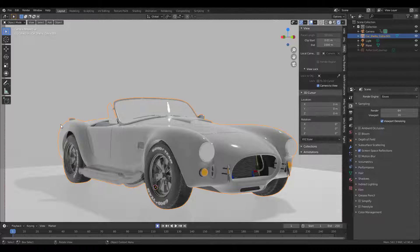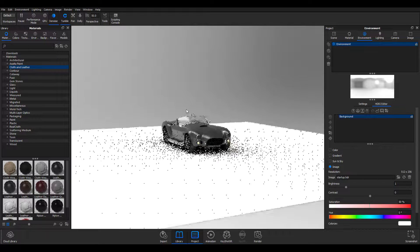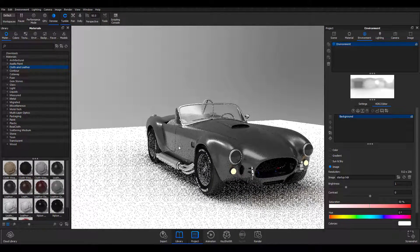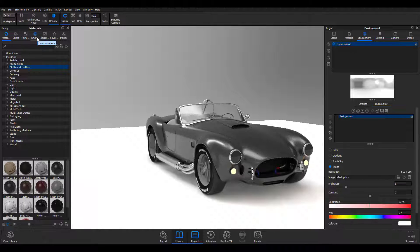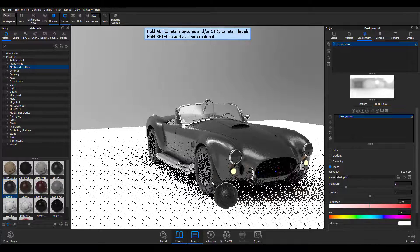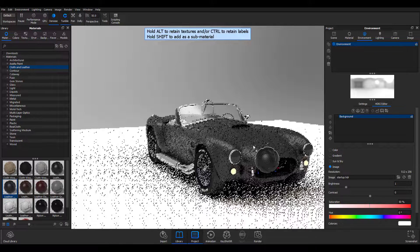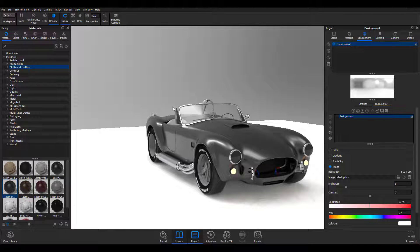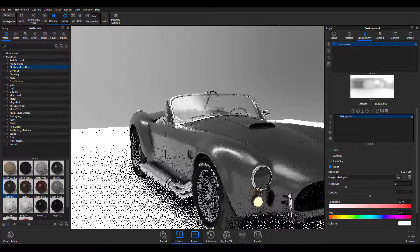I've exported the model and brought it right into KeyShot. What I did was simply go ahead and reassign materials where I want them. How you assign materials here is very simple — all you need to do is find any material of choice, drag it directly on top, and you've automatically reassigned the material. By default you'll notice we have our startup HDRI. I'm going to start with the very first question.